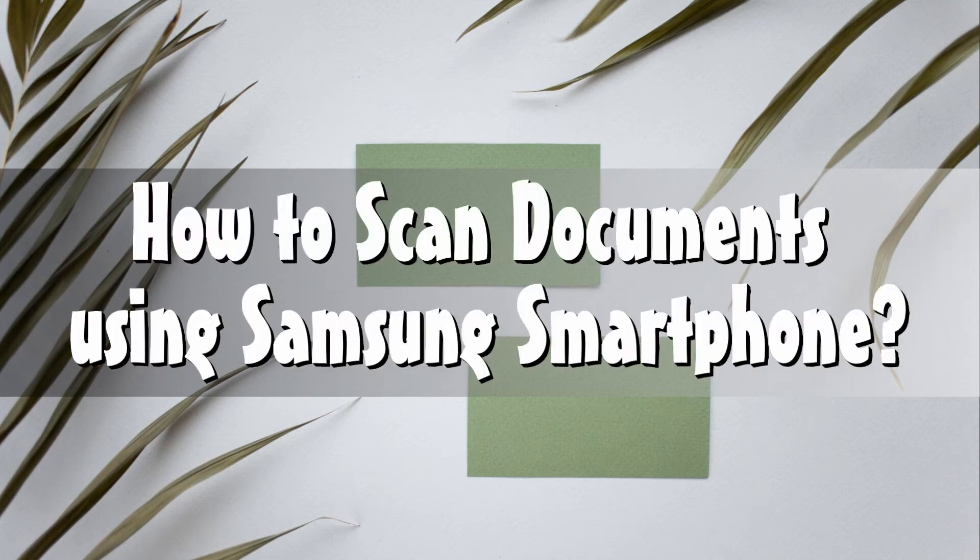Hi guys. In today's video, I will show you how to scan documents using Samsung smartphone.